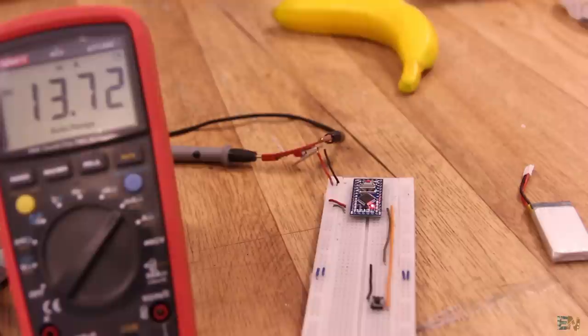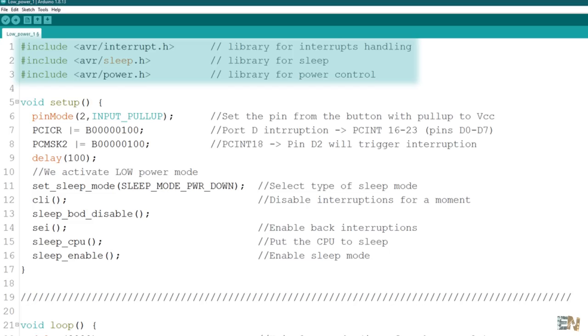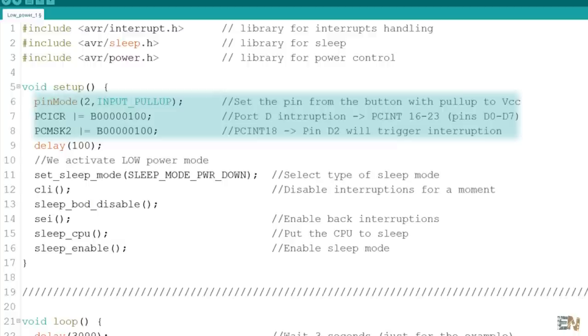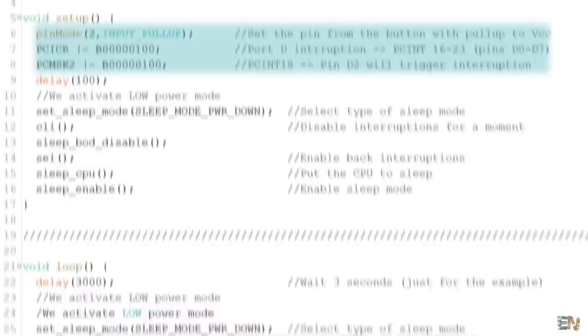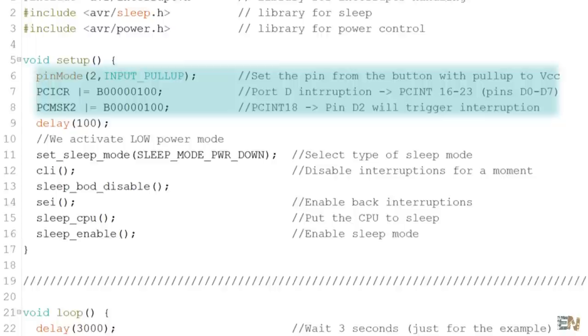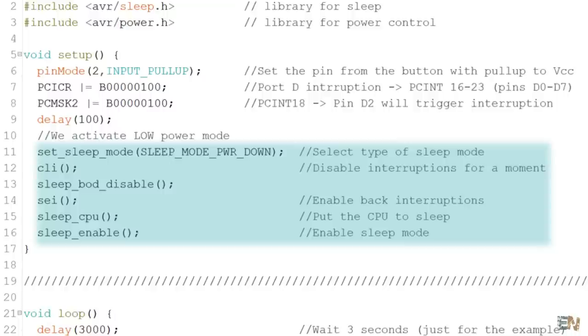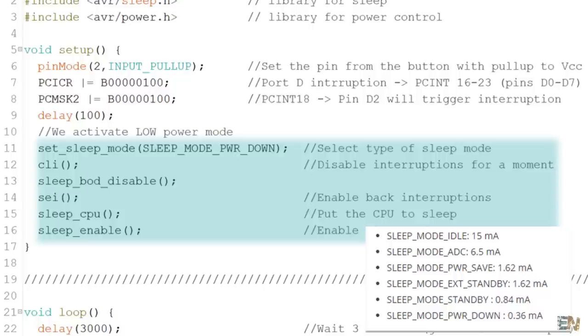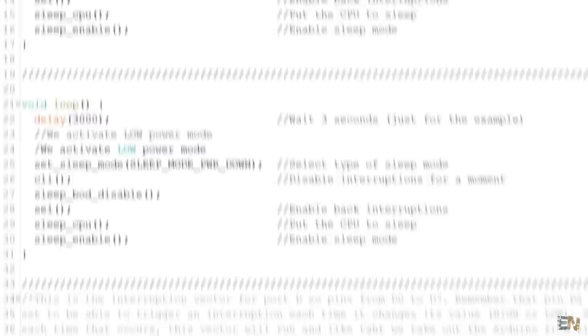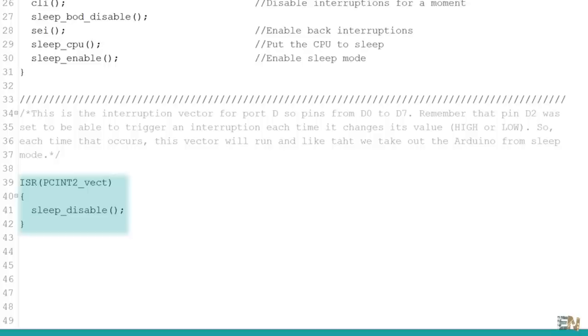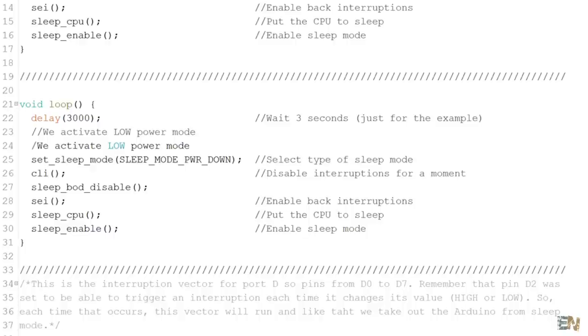This here is an example code. We need to import these libraries for the power control. Using these lines here, we make digital pin 2 to be able to trigger interruptions. Because you see, when the Arduino is in sleep mode, the void loop won't run so we can't read the digital value from the push button. For that we create an interruption, we wake up the Arduino and then read the push button. Now with these lines here, we turn on the low power mode. There are a few modes for the low power and each mode will have a different power consumption. Now the Arduino is in sleep mode. This here is the interruption vector. Each time digital pin 2 changes its value, this interruption will run and as you can see, it will disable sleep mode. Now the void loop will be able to run. After 3 seconds, sleep mode is turned on once again.